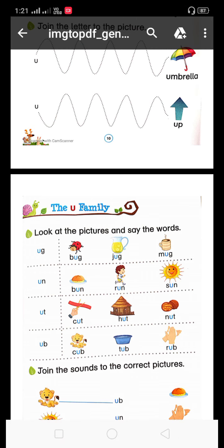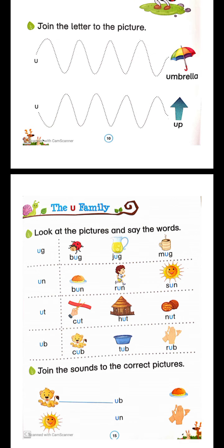Jug kya hota hai? Jis pe loog paani rakhate hai. M, U, G — mug. Mug me hum loog coffee rakhate hai. Phir hai — bun. Bun means bread hota hai. Phir run — run means dhodna. S, un — sun.